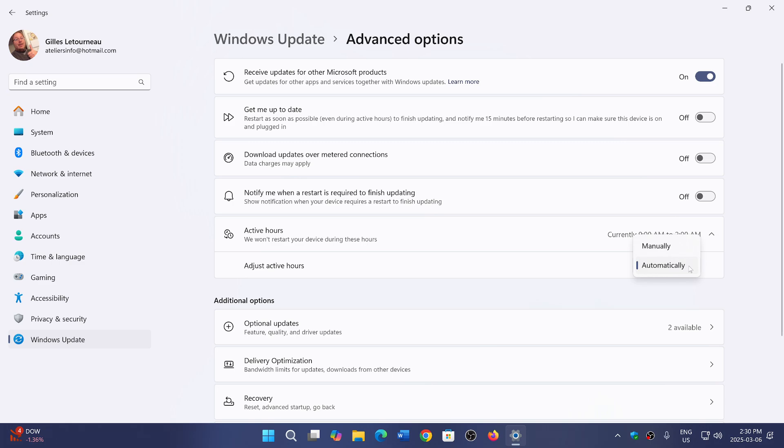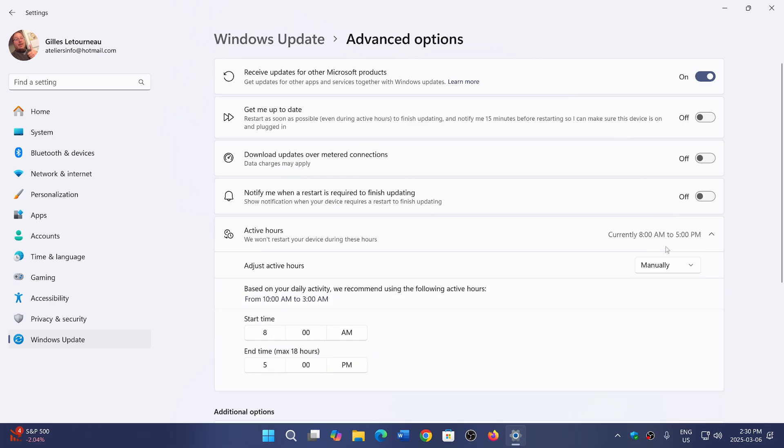Windows learns your habits and determines when the PC is in use most of the time, so it won't do anything during those hours. But you can also use a manual option if you want, where you'll have the start and end time for active hours.